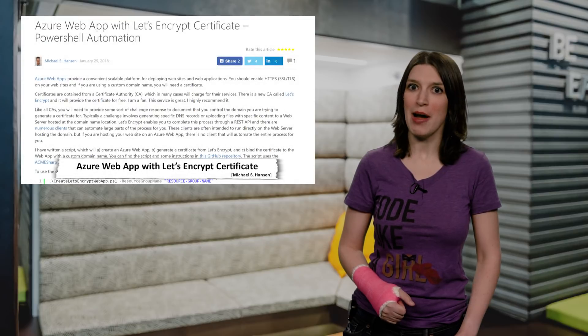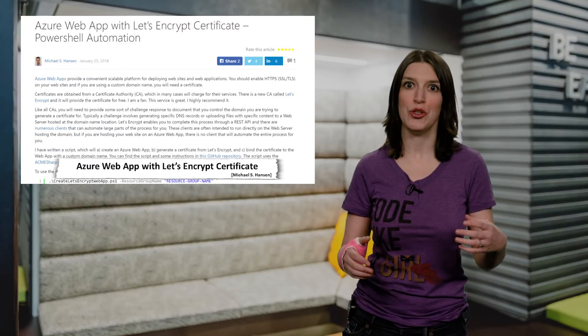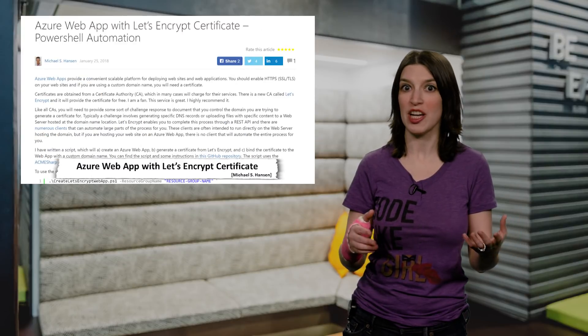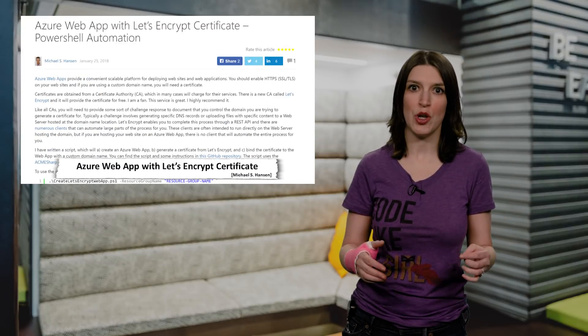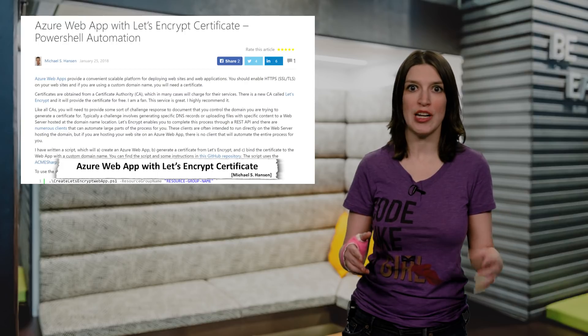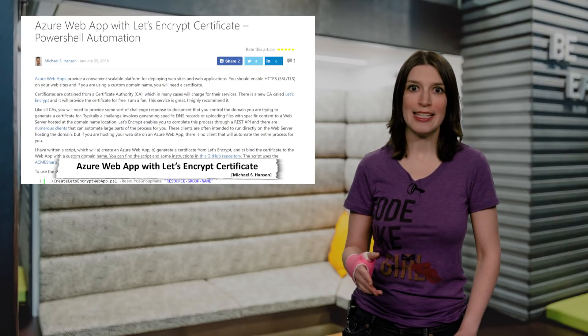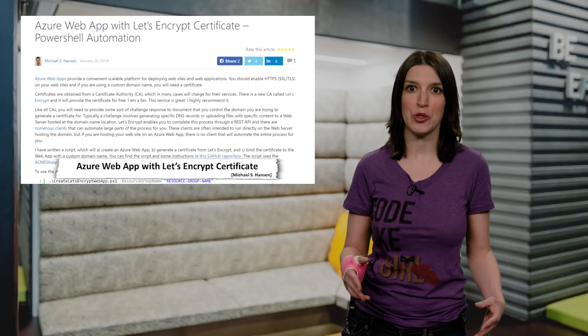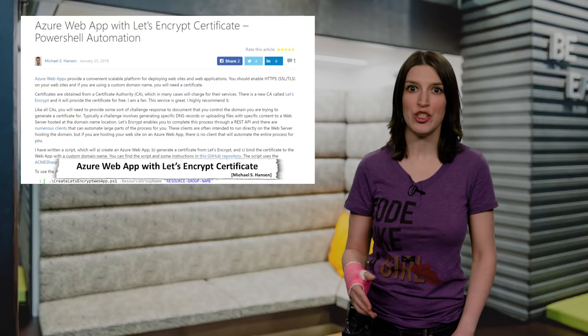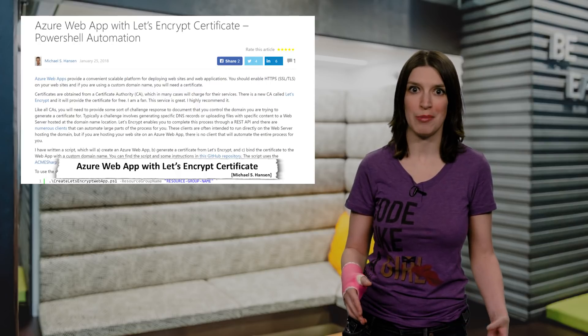Speaking of the command line, Michael S. Hansen, he wrote an awesome script that uses PowerShell automation to create an Azure web app. It generates a certificate from the awesome Let's Encrypt certificate authority, and then it binds the cert to the web app with a custom domain name all in one step. So, all the code and instructions are in GitHub, and I'd like to thank Michael for making it this much easier to deploy an HTTPS cert alongside your web app. Really great work, and I love it.